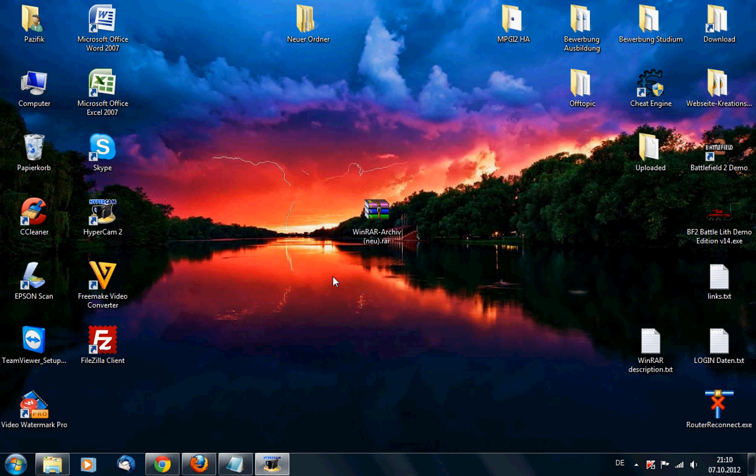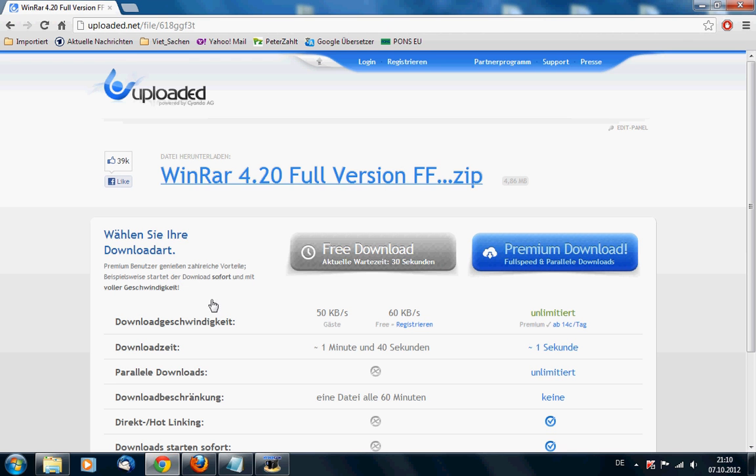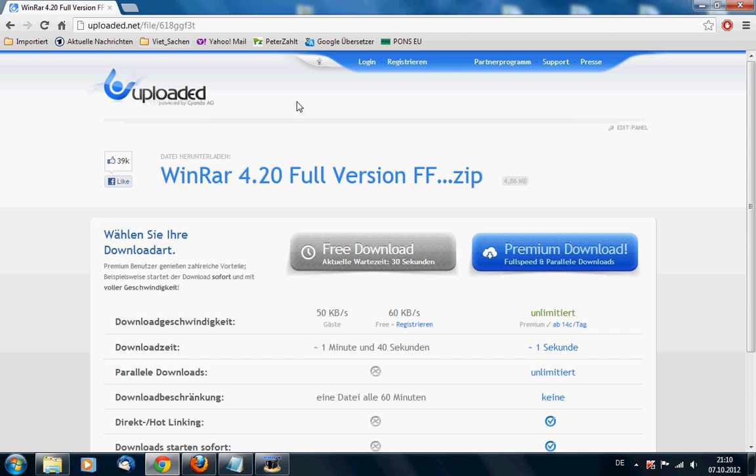So in order to change this, just use the download link provided in the description box under the video and download the WinRAR 4.2 full version FF.zip file.